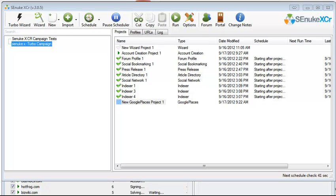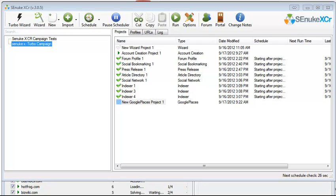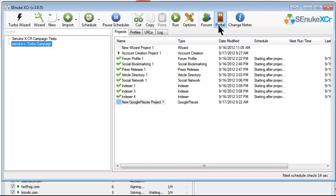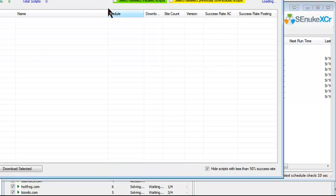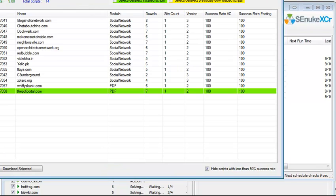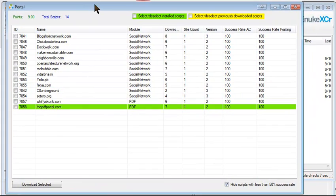Now what's interesting with the new version of SNUX, which is CR, is that the developers named it CR because they plan to put crowdsourcing into the core of how SNUX would build backlinks. What it means is that people who have found websites where they could build backlinks can actually share those methods, those templates. And you can benefit from it by simply going to the portal portion of SNUXCR and download scripts that have been created by other people, by the developers themselves, and by people who use SNUX.